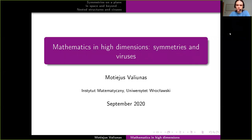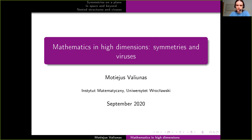Hello everyone, my name is Mateus Vanunas and today I'm going to tell you about how mathematics can be used to study objects in high dimensions, what we can say about symmetries of things, and I will talk a bit about applications to viruses as well.